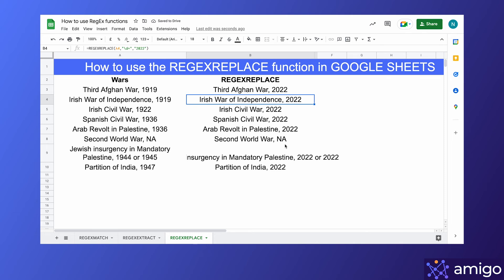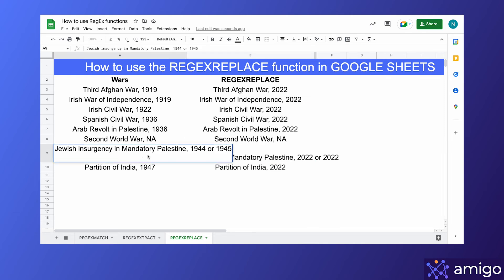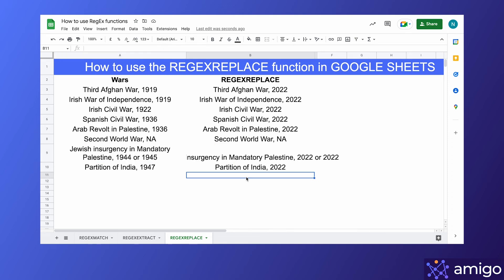Also, notice that the regex replace function replaces all sets of numbers in the text, as we can see in row 9 — unlike the regex extract function, which just extracts the first pattern it matches.